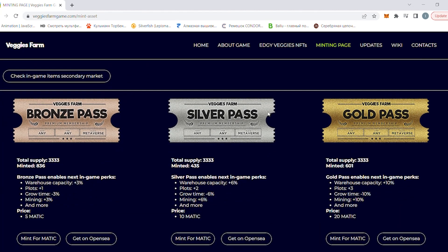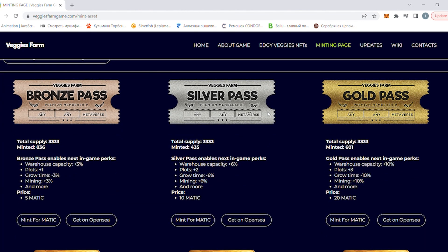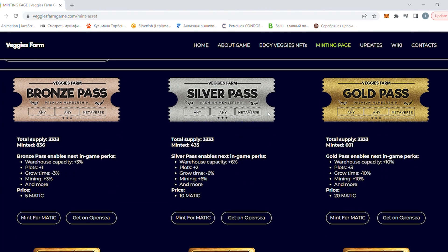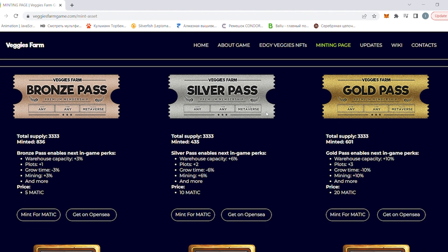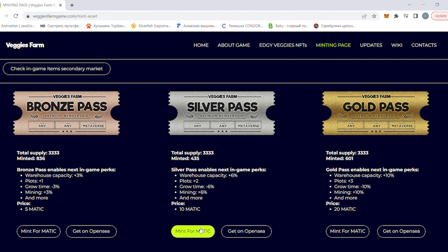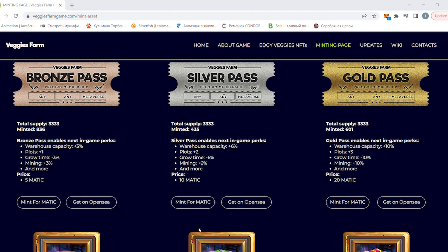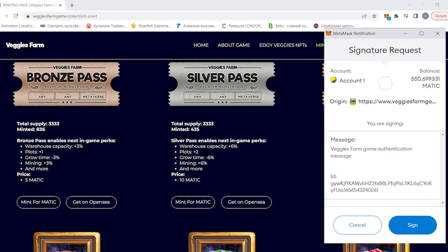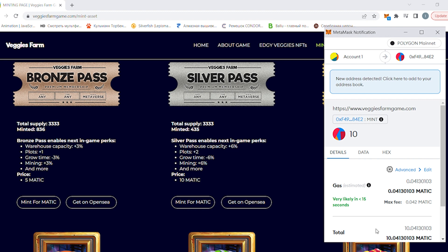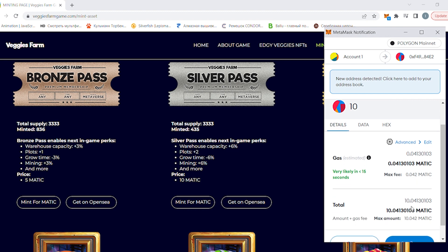Now let's mint a game pass on the Veggies Farm website, it's easy. Navigate to minting page, choose your preferred pass and press mint for Matic button. Confirmation pop-up will appear. There is a website connection transaction and a separate mint transaction.